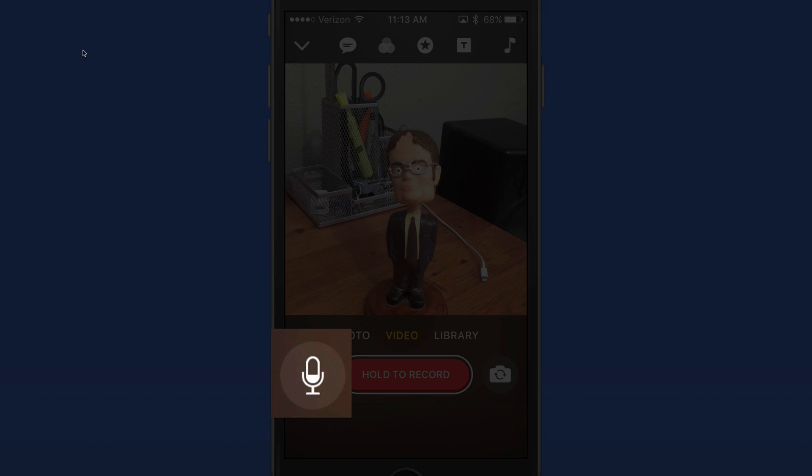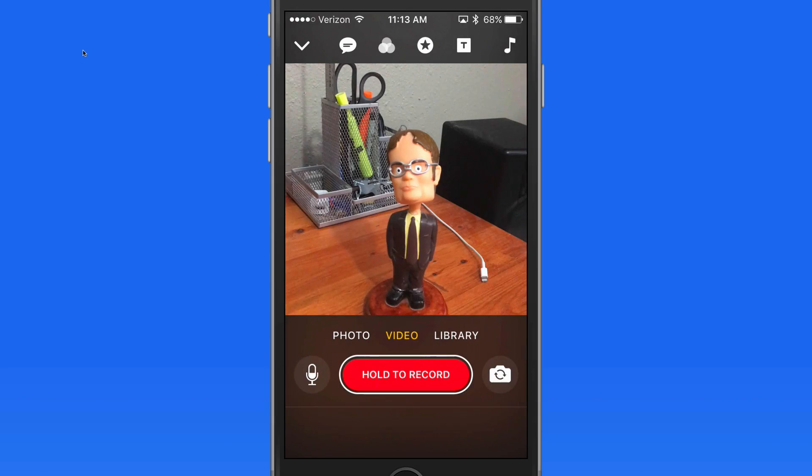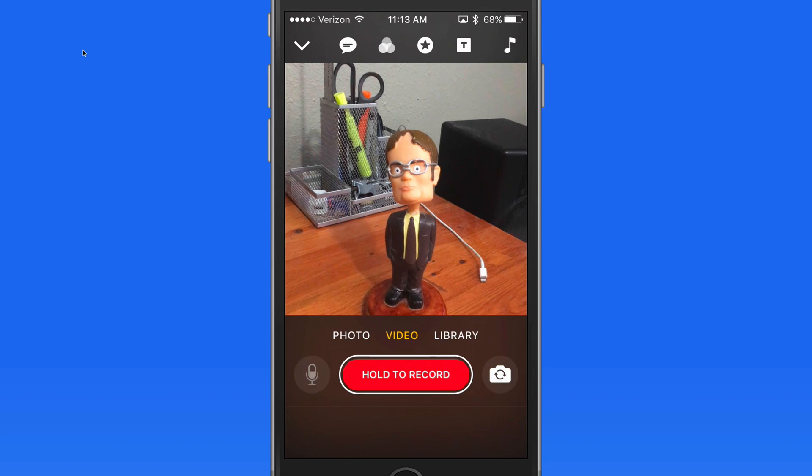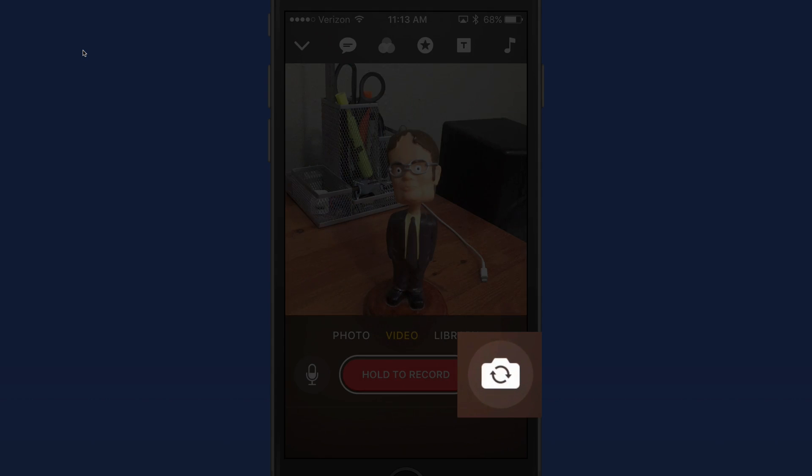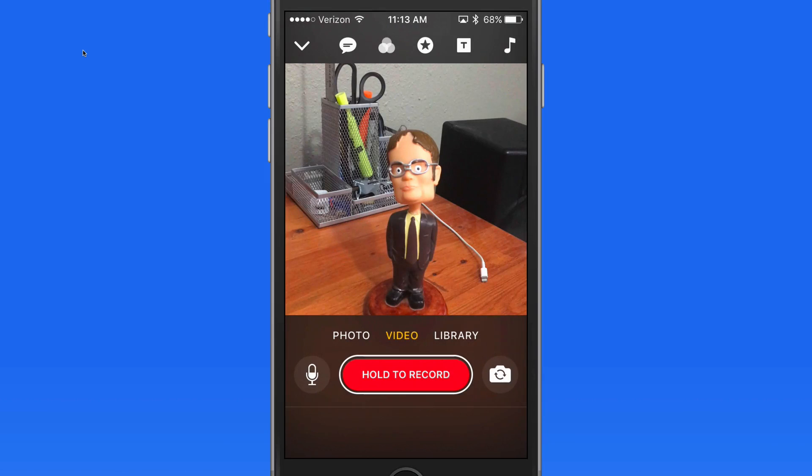Tap the mic button here to not record sound alongside the video, and tap here to switch between the front and rear cameras.